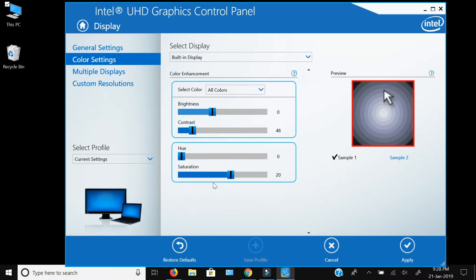Keep the saturation below 30, depending on what color saturation you want to see. Once you change the saturation, it is going to increase the intensity of the colors. Above 30, you will have overly saturated colors which will look unnatural.